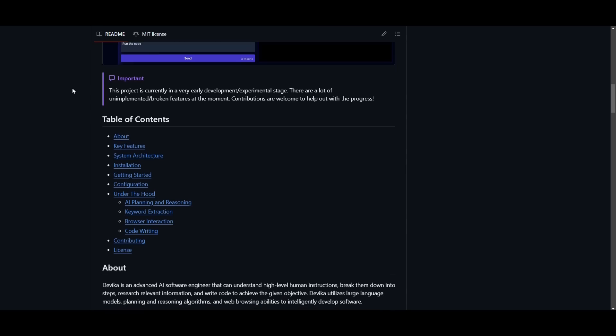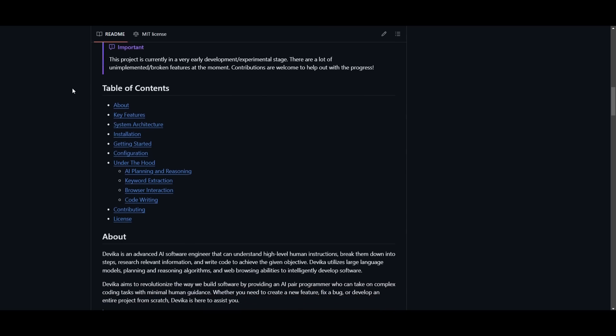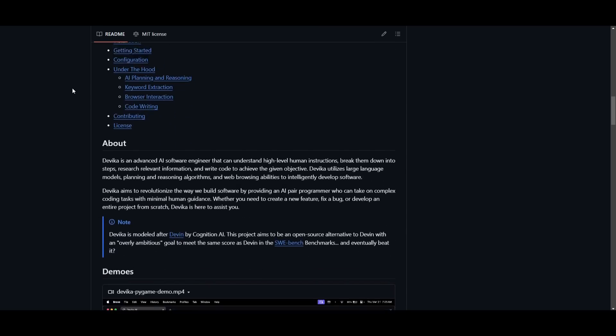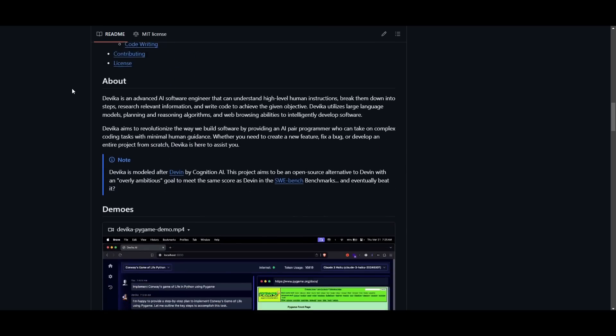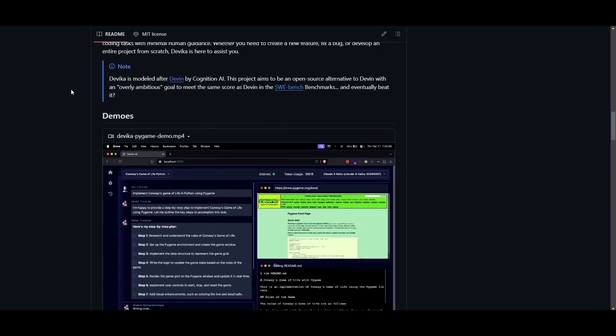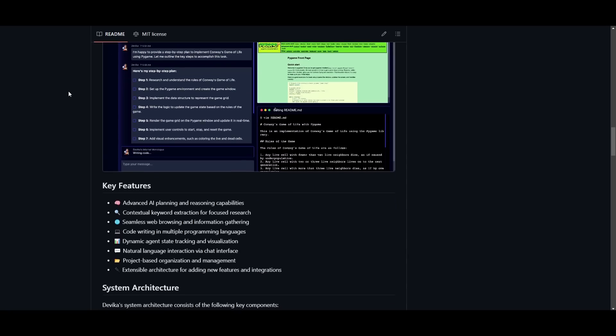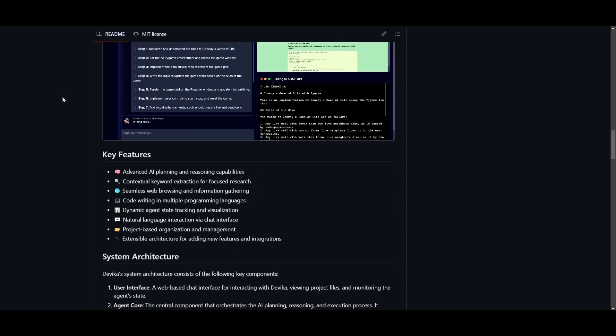Just take a look at this demo video, which will showcase how you're able to create a game of life in Python using Pygame. Now this task is quite difficult for any AI agent to accomplish, but Devika was actually able to accomplish it.